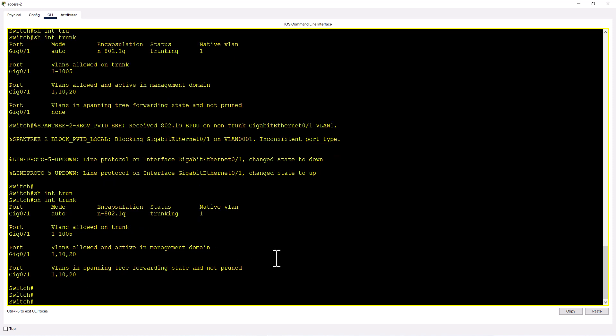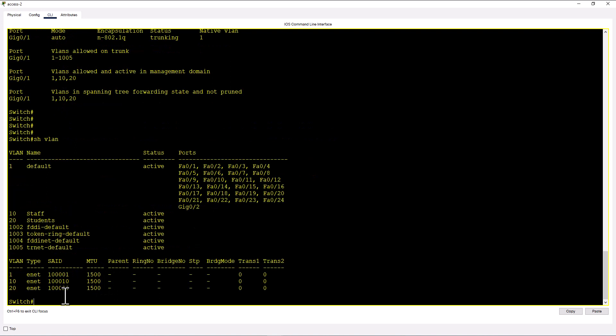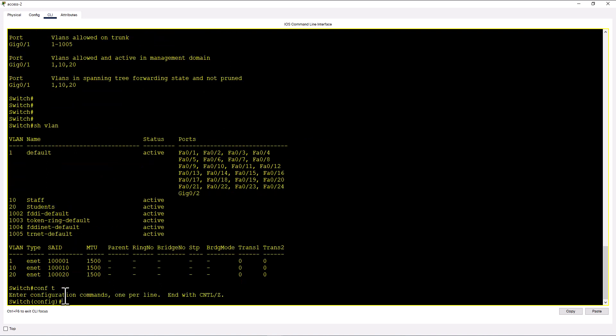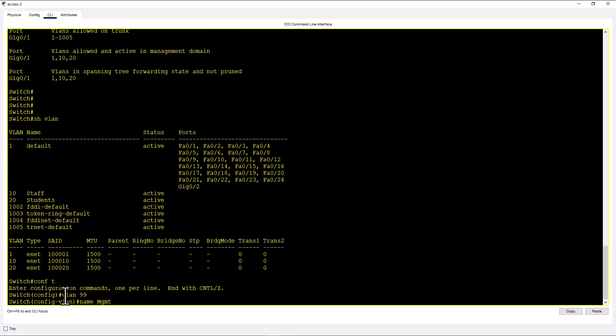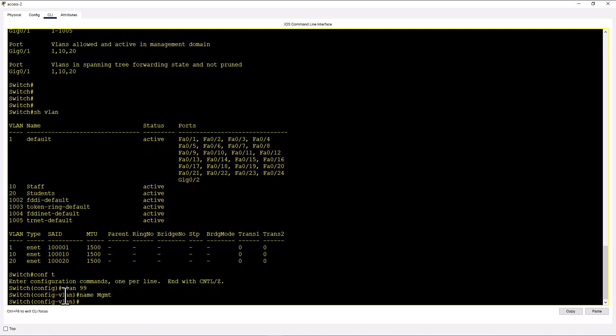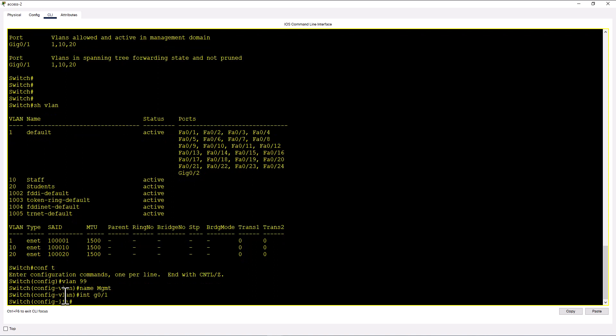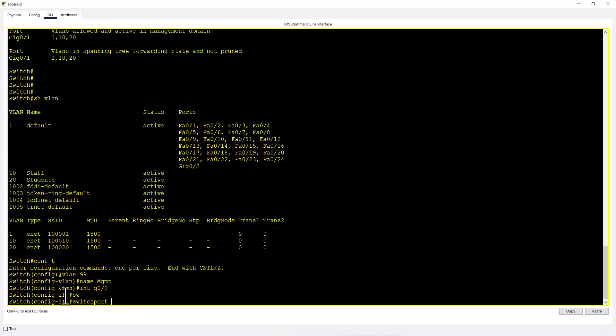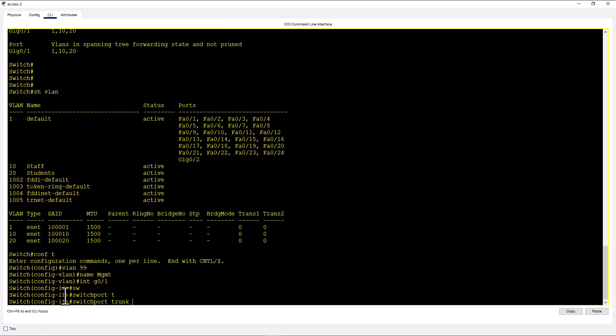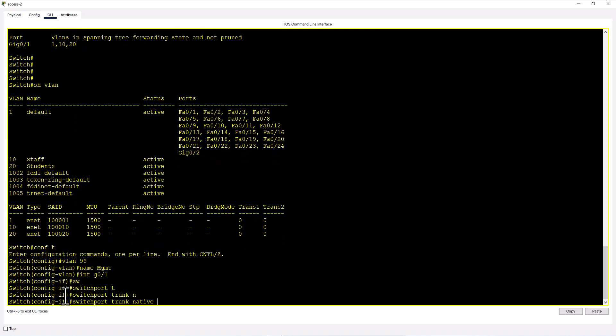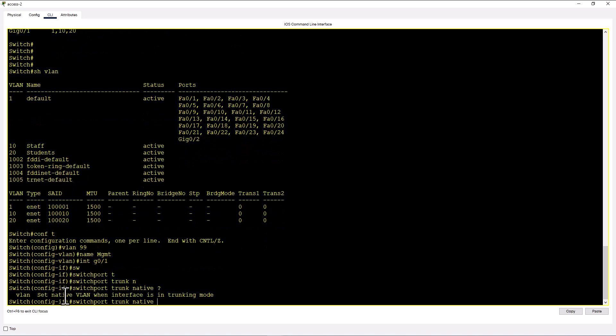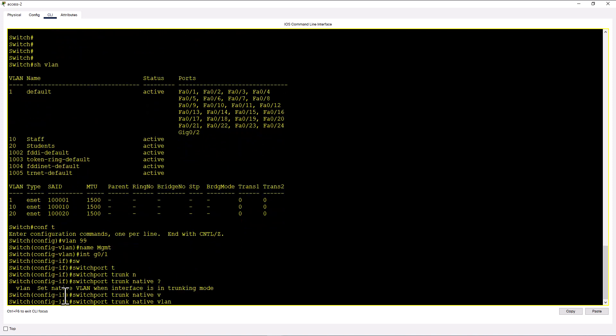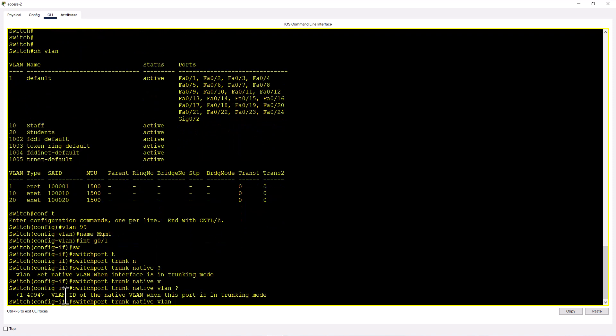So now we are going to set the native VLAN to a different VLAN and see what happens. I'm going to make a new VLAN for native VLAN. Conf t, VLAN 99, name management. And I'm going to go to the trunk port, int gig 0 1, switch port trunk native VLAN. And it is asking the VLAN number.